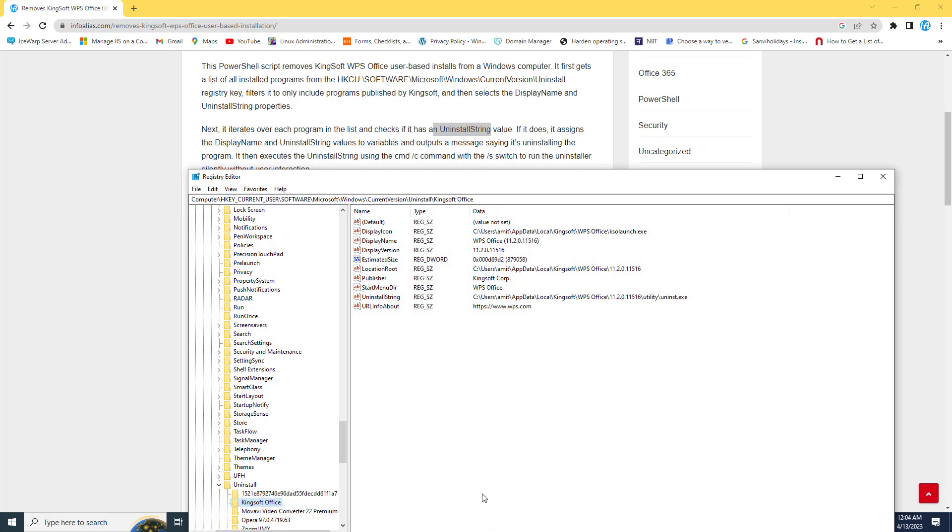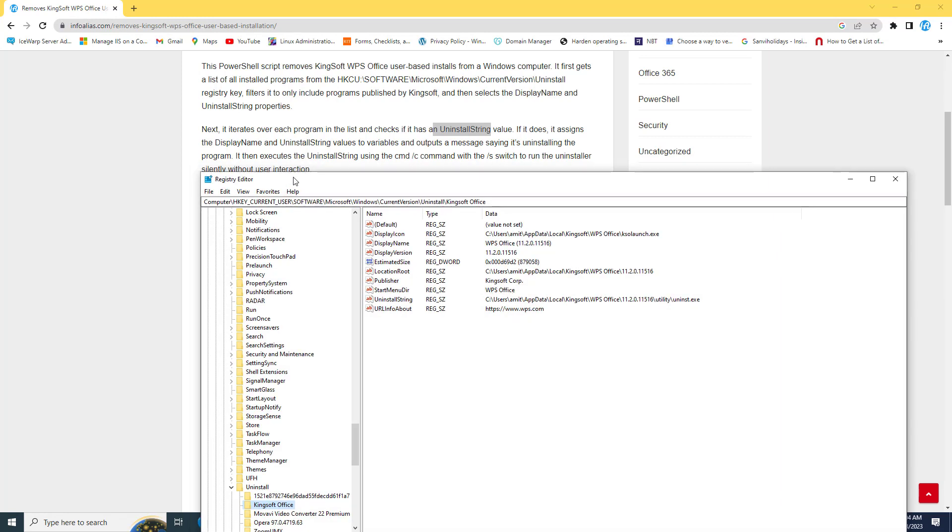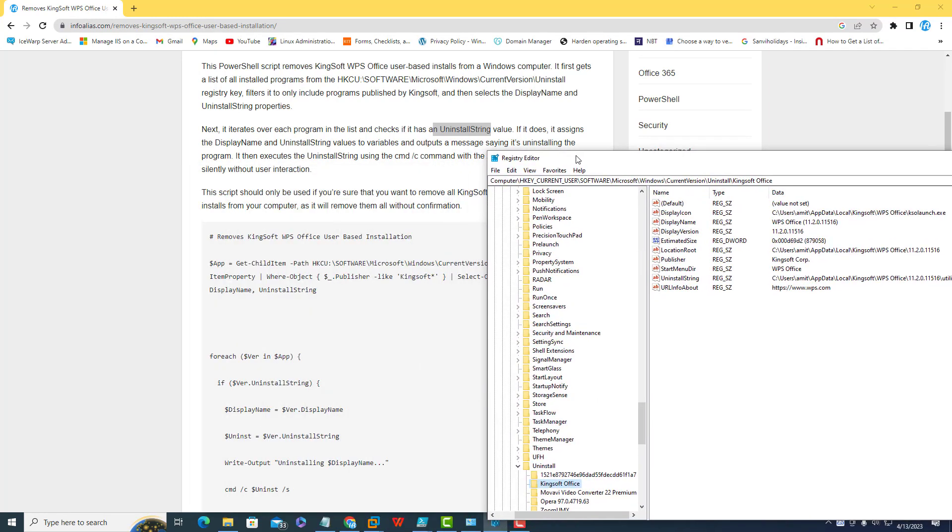If you go through the registry path, you can see the publisher name is matching Kingsoft Corp. Because I'm using the asterisk here, this will take Kingsoft Corp as well.